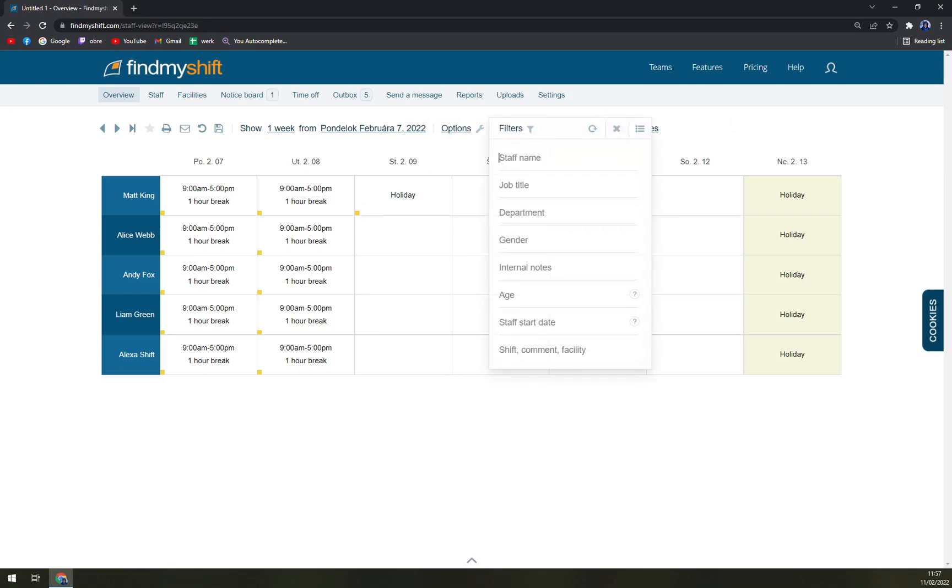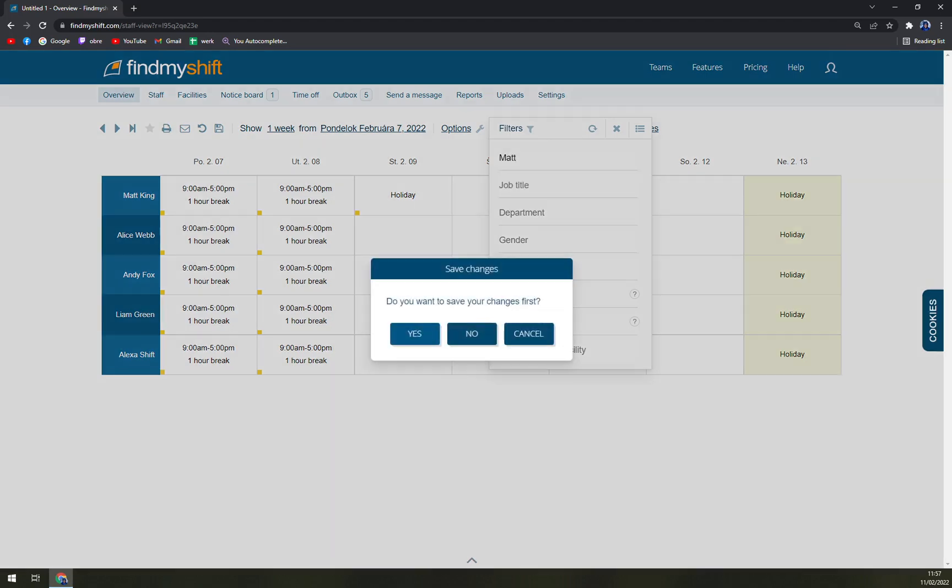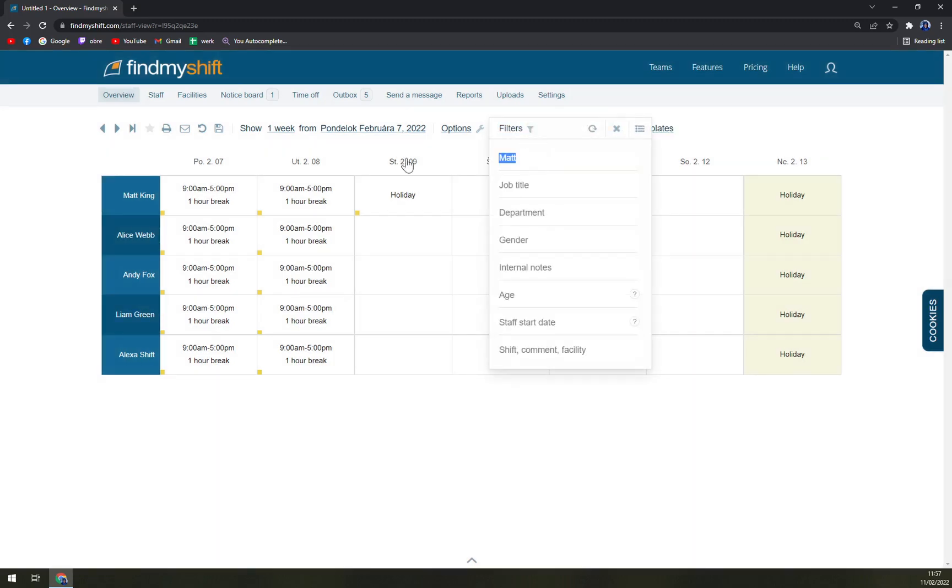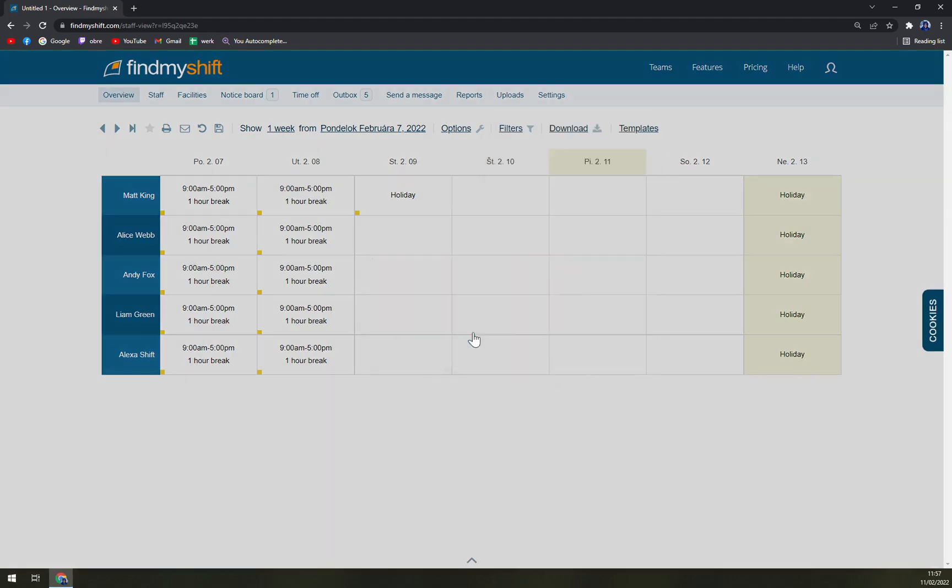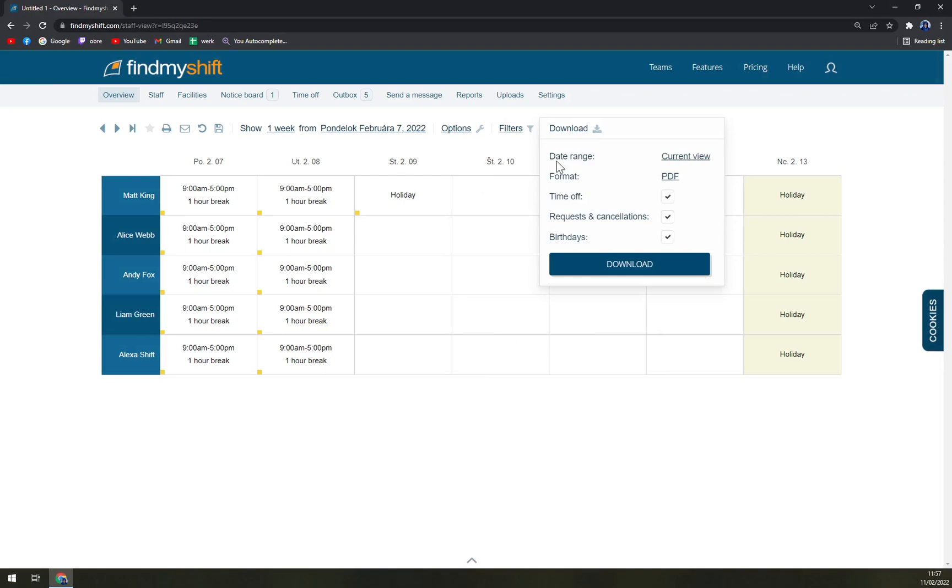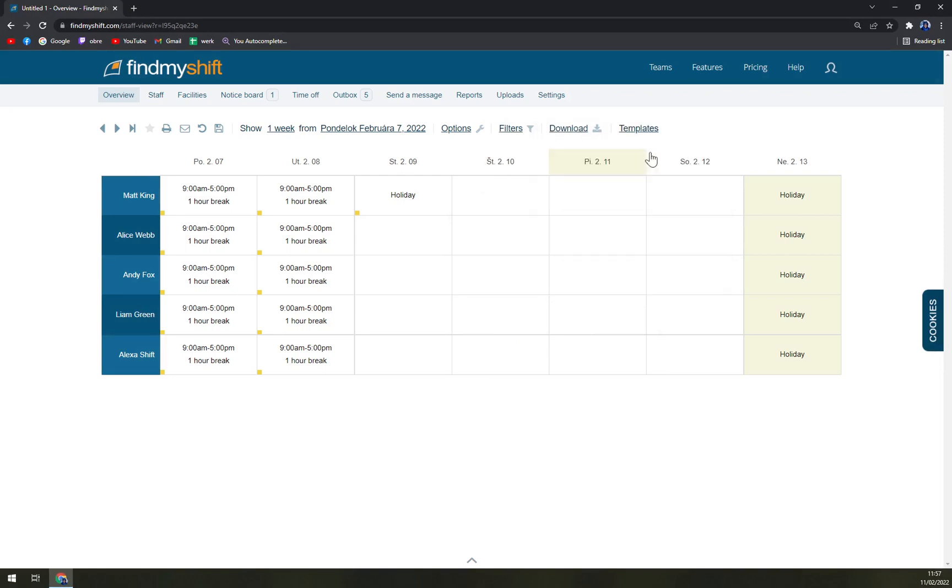We can go by filters. For example, let's go and find only Matt King. I want to save my changes. Yeah, it's a little bit laggy, but let's not use any filters. Also we can easily download it, then print it.